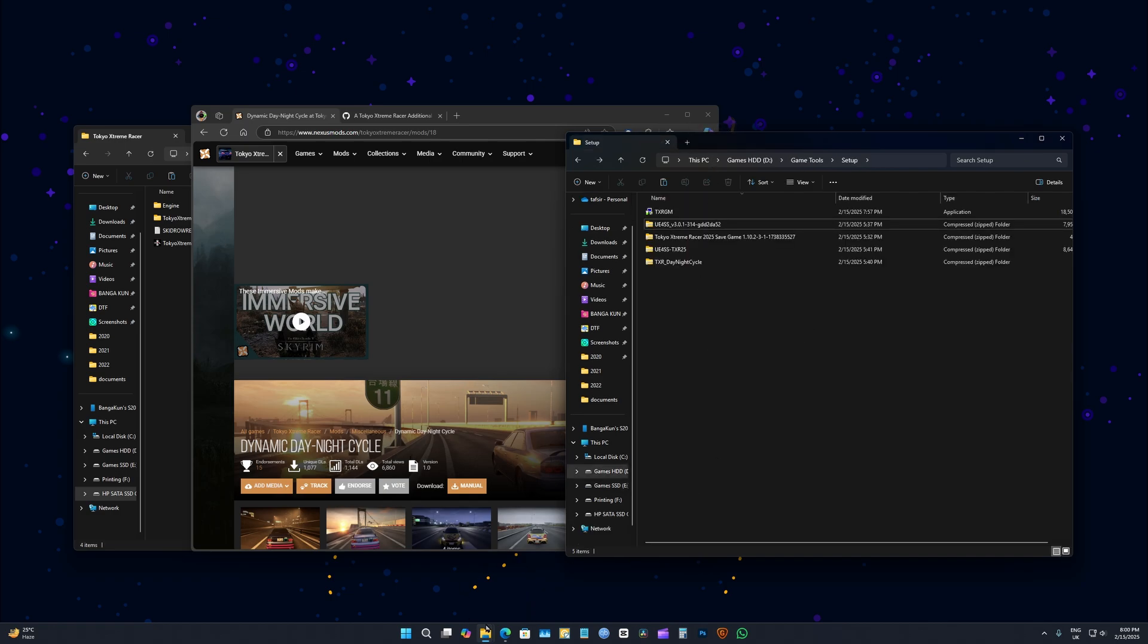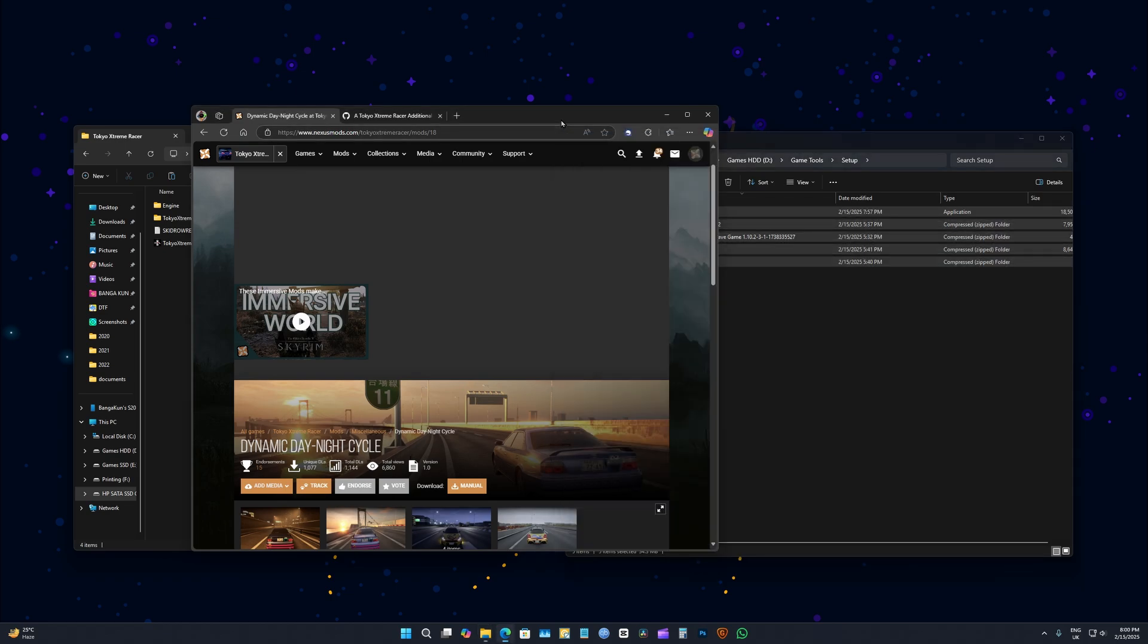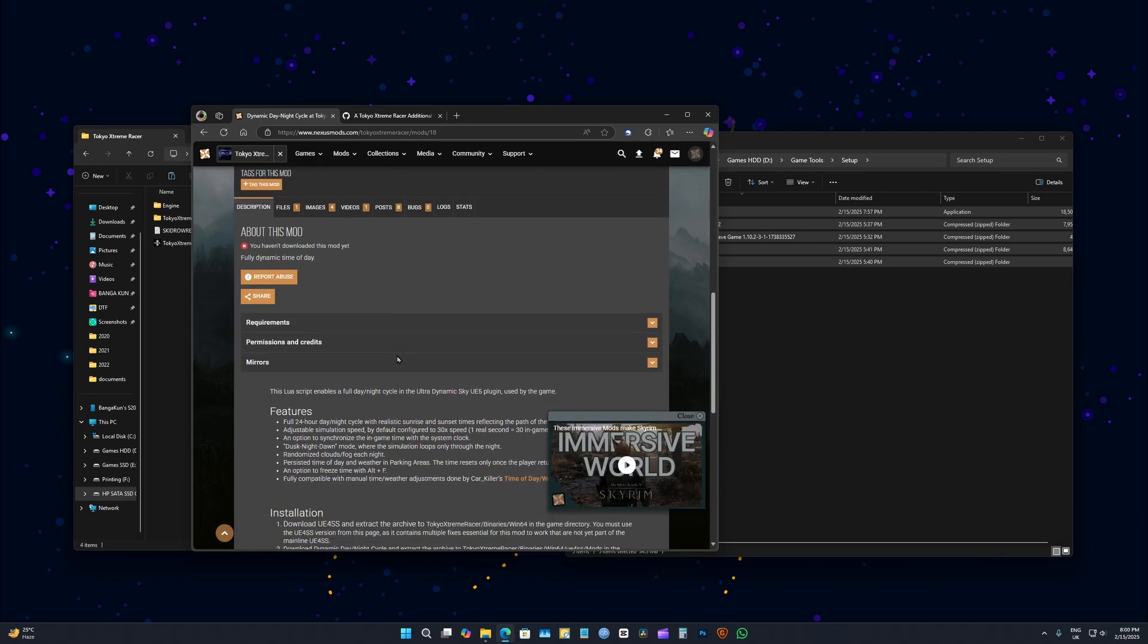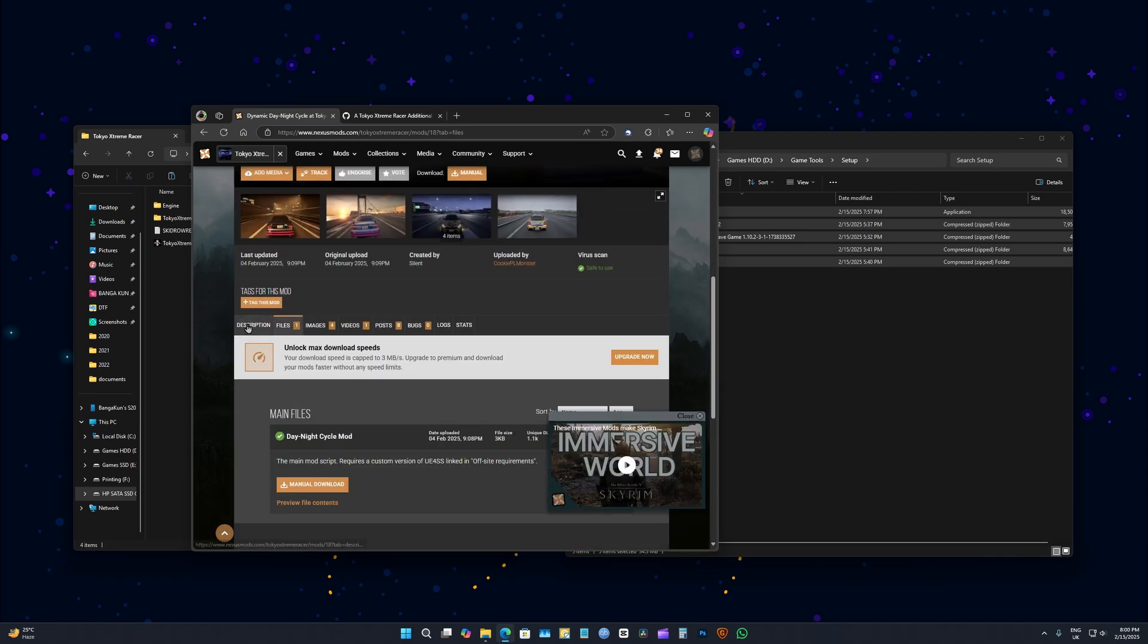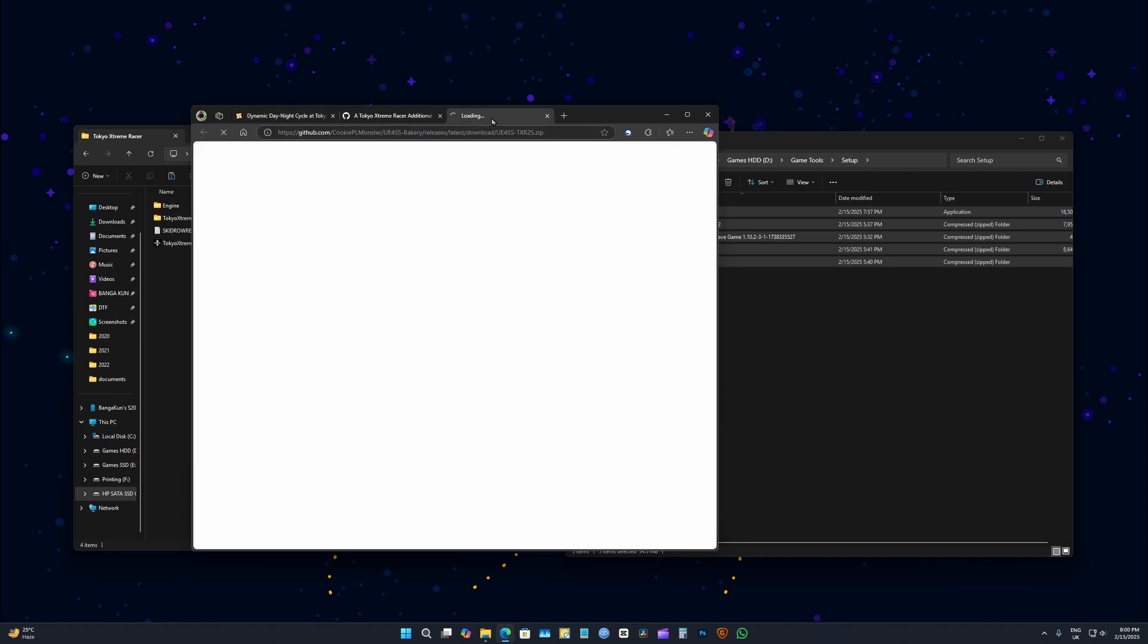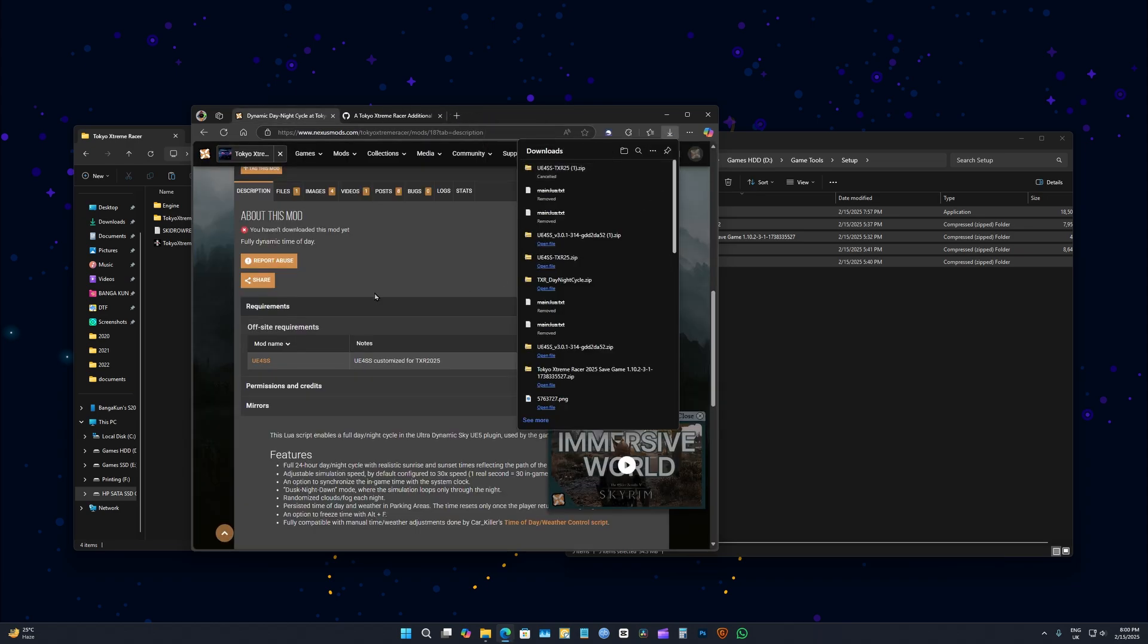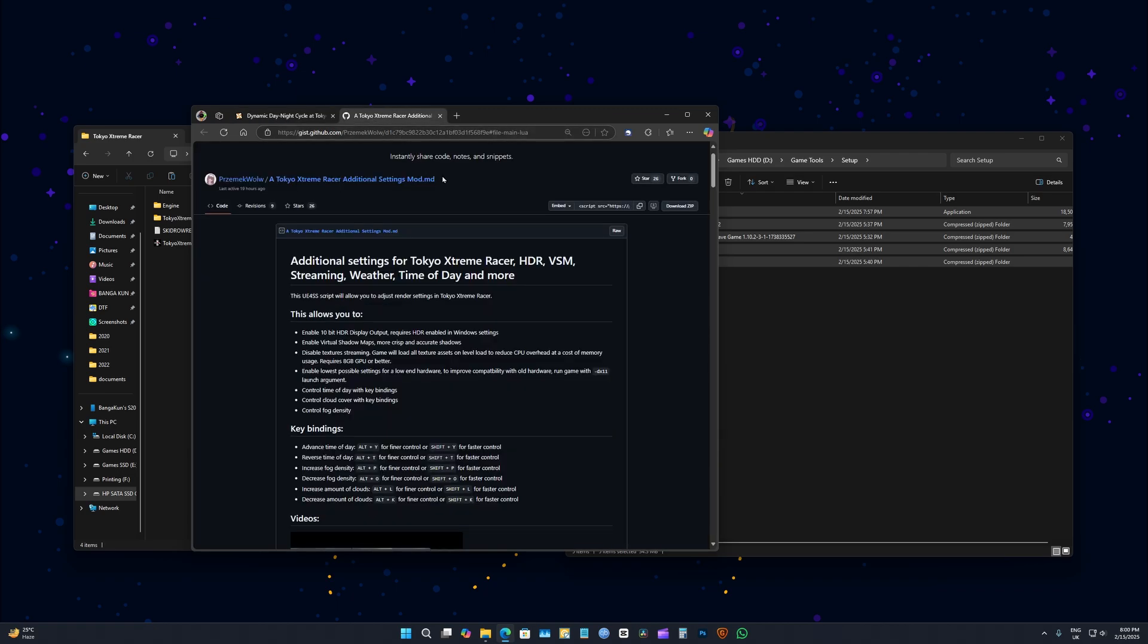So I have all these files which you can get from here. You have day and night cycle mod - you have to download that, and you also have to download its required UE4, exact version of this, if you want this mod to work.